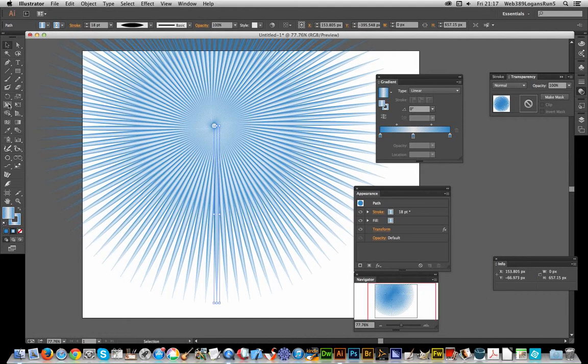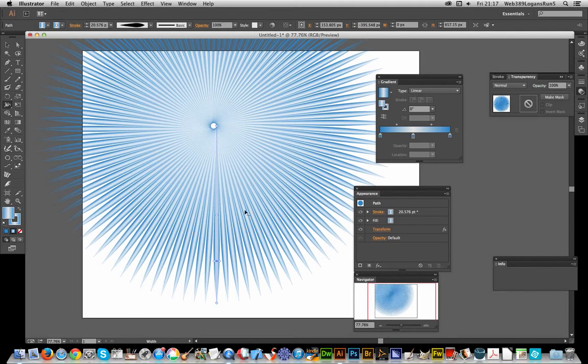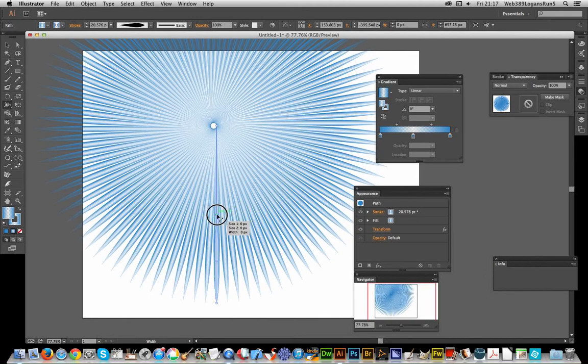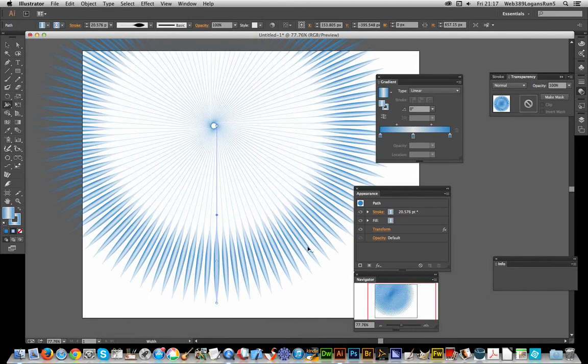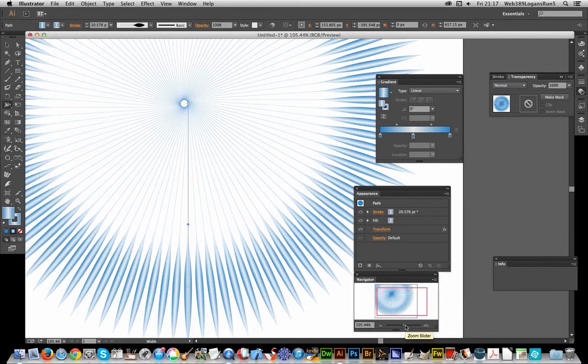I'm going to go to the width tool. You can modify how the starburst looks just by tweaking. You might have to zoom in - it's basically that single line, and all the other lines are modified at the same time.